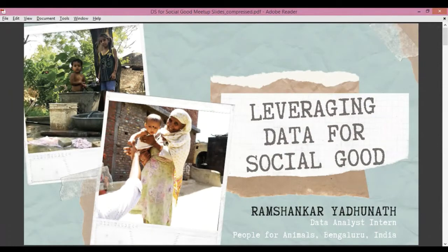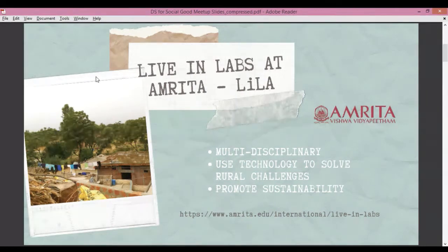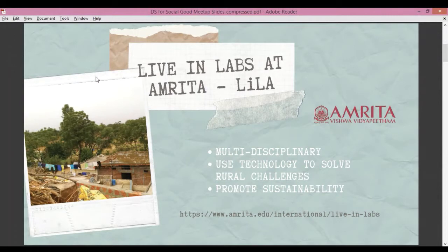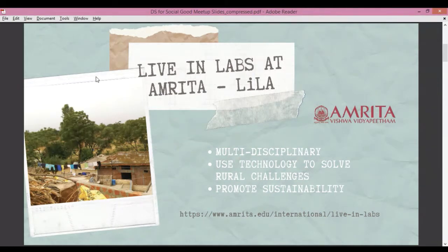Before getting into the meat of the application where we used data for social good, I'd first like to introduce the LiveInLabs program at Amruta University, because this was the reason why me and my team of five members was able to go to a northern village in India and interact with the people there. I'll be talking about just one particular case study that LiveInLabs has been supporting. If you'd like to read more about the program, you can go through the link in the handouts.